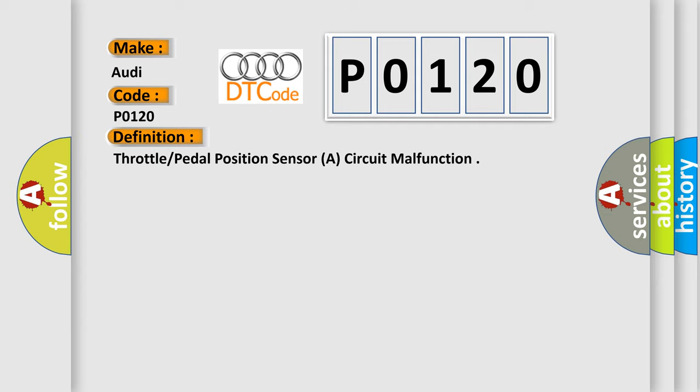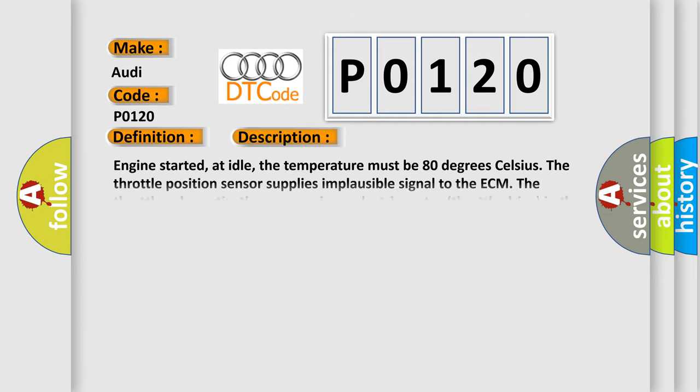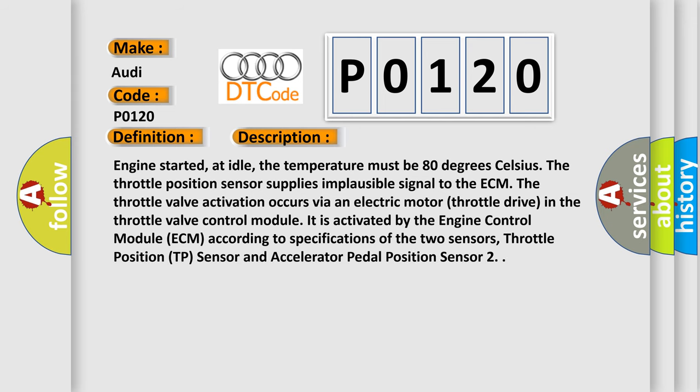And now a short description of this DTC code. Engine started, at idle, the temperature must be 80 degrees Celsius. The throttle position sensor supplies an implausible signal to the ECM. The throttle valve activation occurs via an electric motor throttle drive in the throttle valve control module. It is activated by the Engine Control Module (ECM) according to specifications of the two sensors: Throttle Position (TP) Sensor and Accelerator Pedal Position Sensor 2.